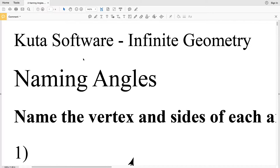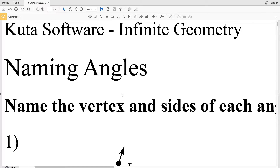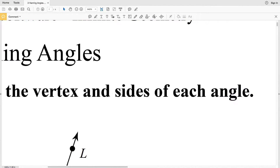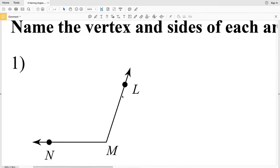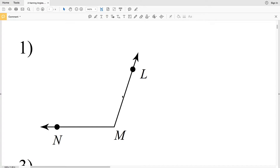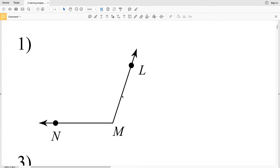In this video we're going to start the naming angles worksheet on the CUDA software website. This is a free worksheet and you can find it within the geometry section. Our directions for the first four problems are to name the vertex and sides of each angle. If you remember from my tutorial video — I'll leave a link in the description — an angle is formed by two rays extending from the same endpoint.